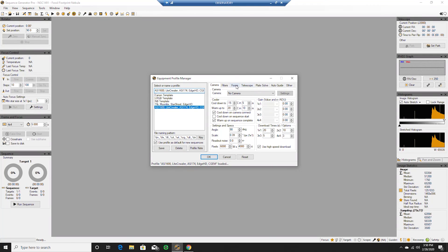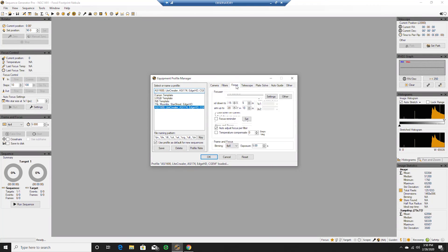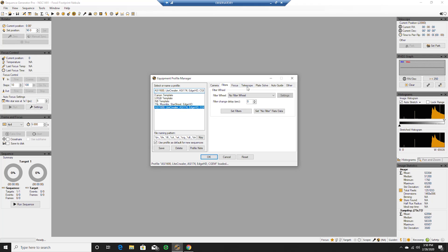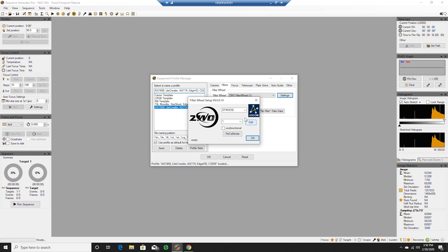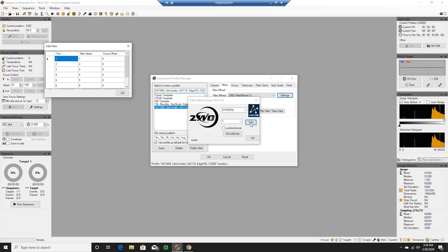And I've already installed the driver so let's do our filters. Try filter wheel number one and settings. And let's do position one.